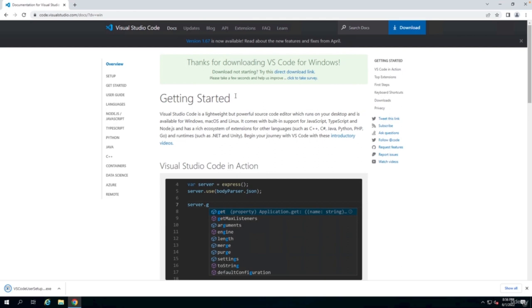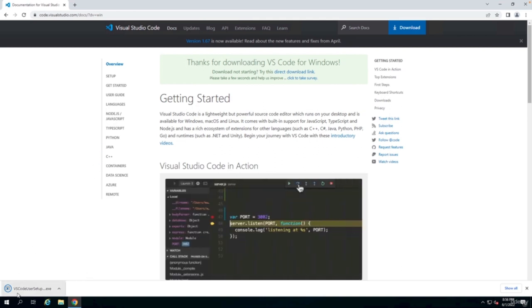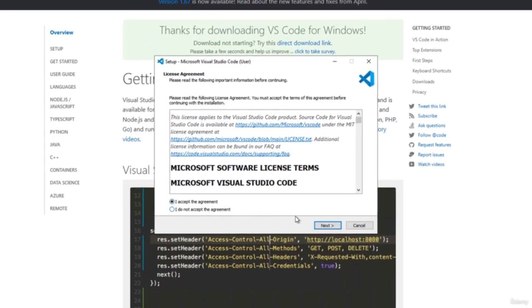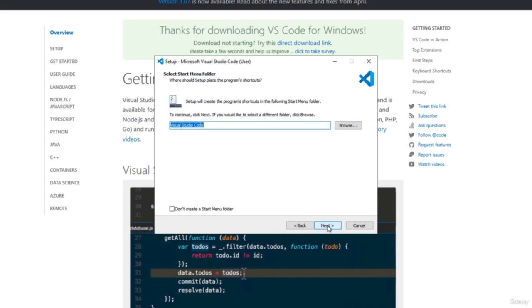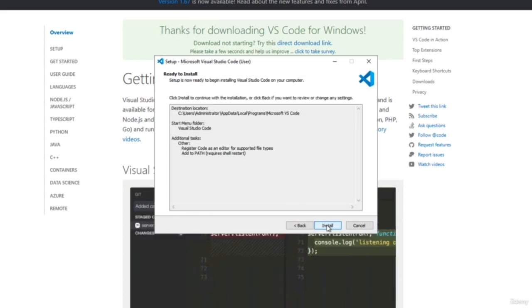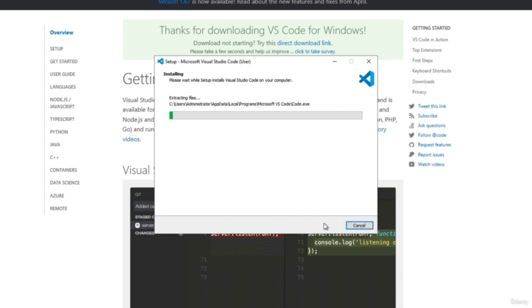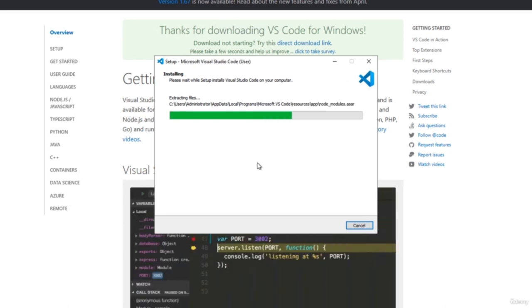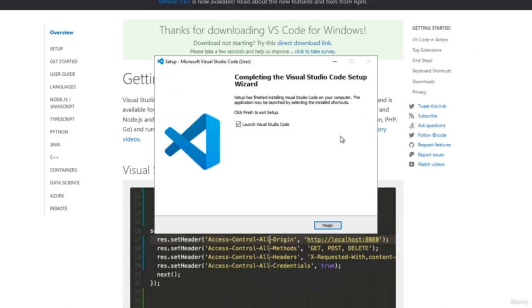The download should start immediately. When you click on the download, it should install the installer. You should accept the agreement, and then you can install it wherever — I'm just clicking Next and Install to have Visual Studio Code installed. Then you can launch Visual Studio Code and you should see a Get Started page.